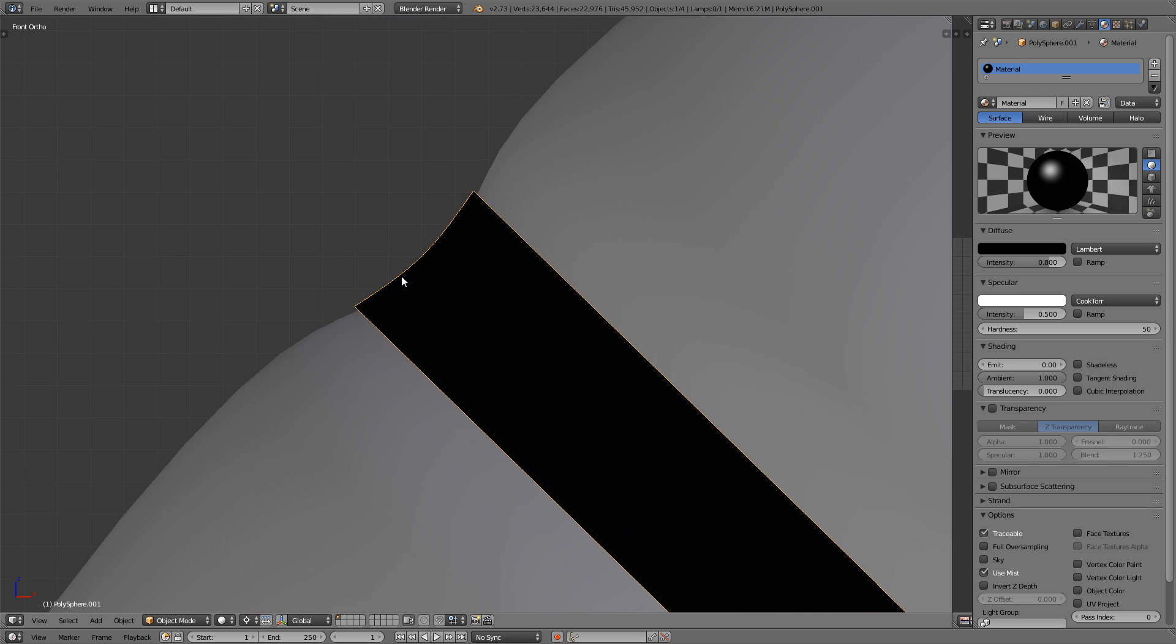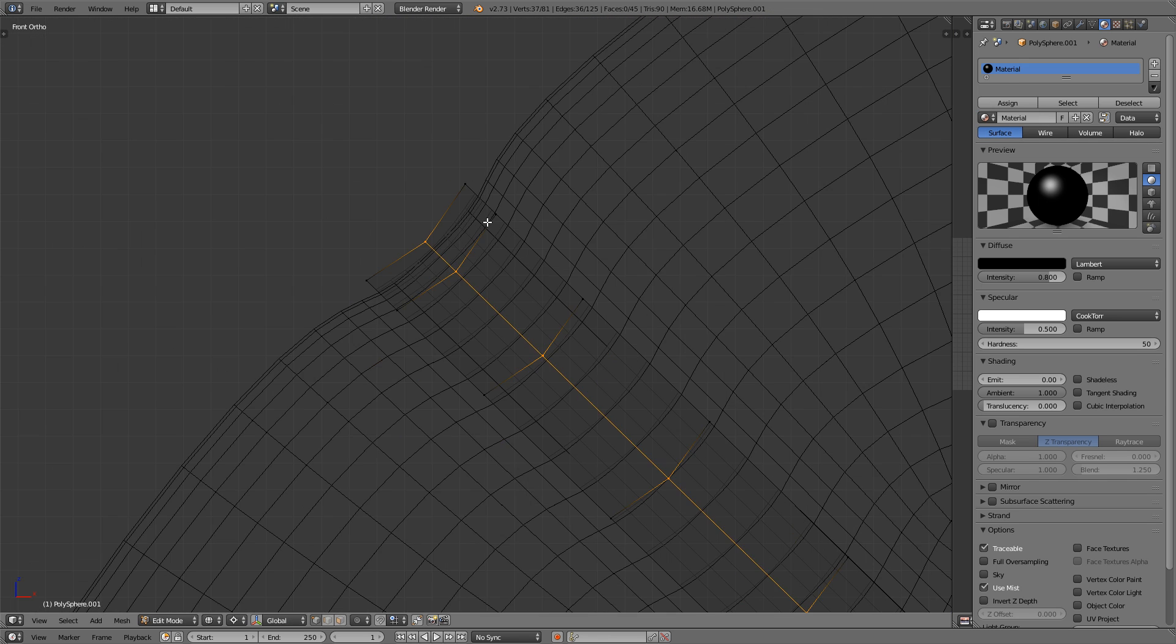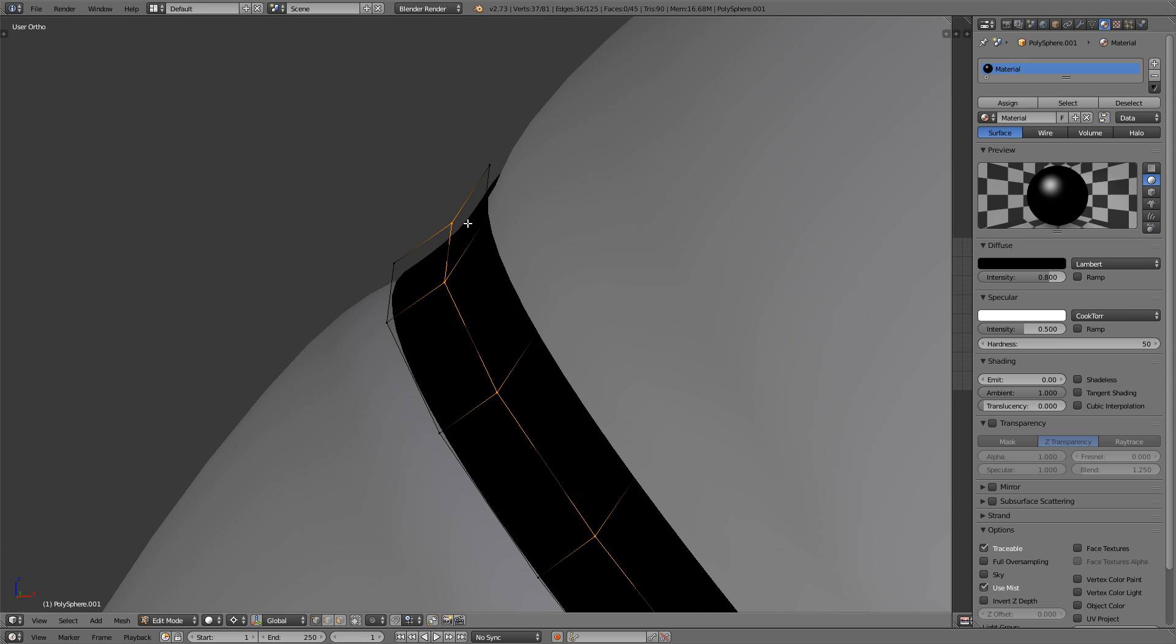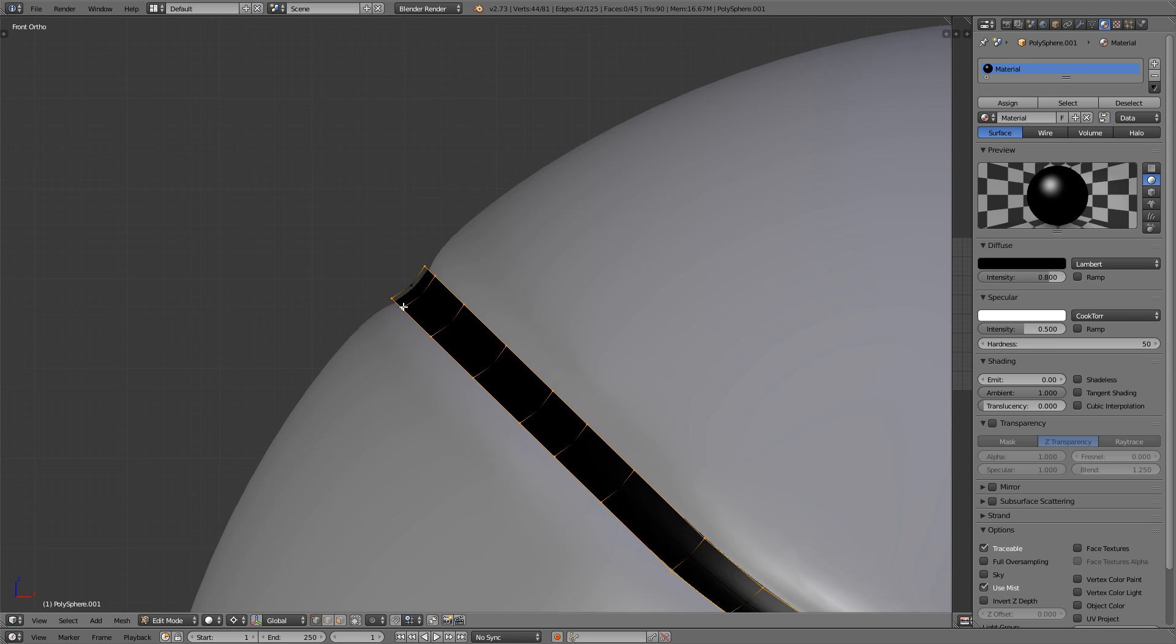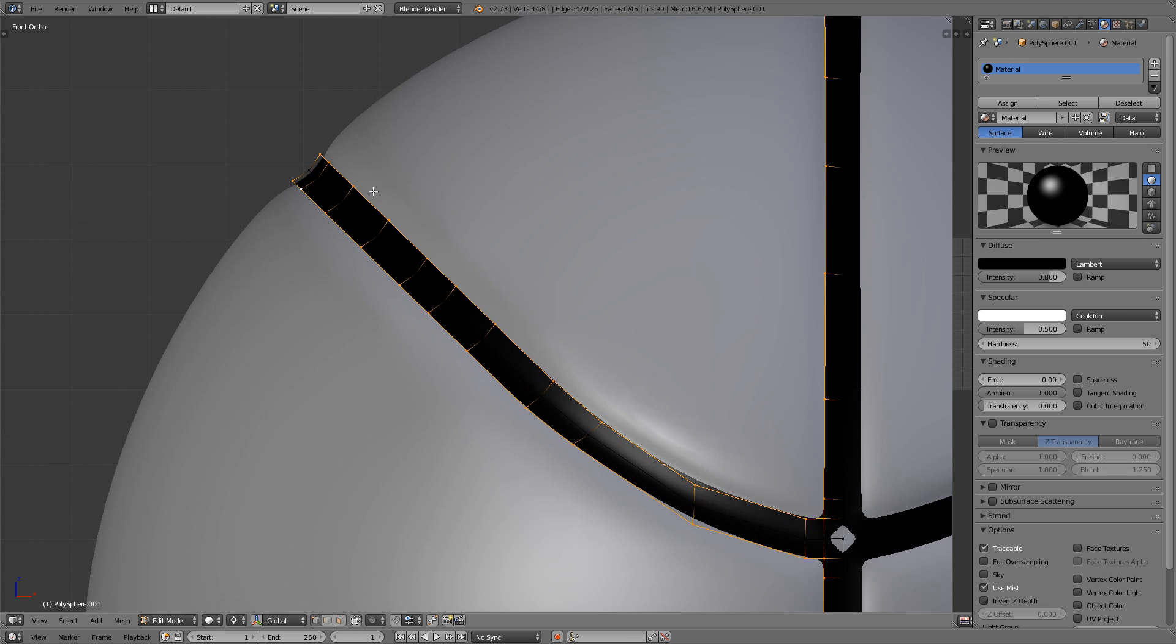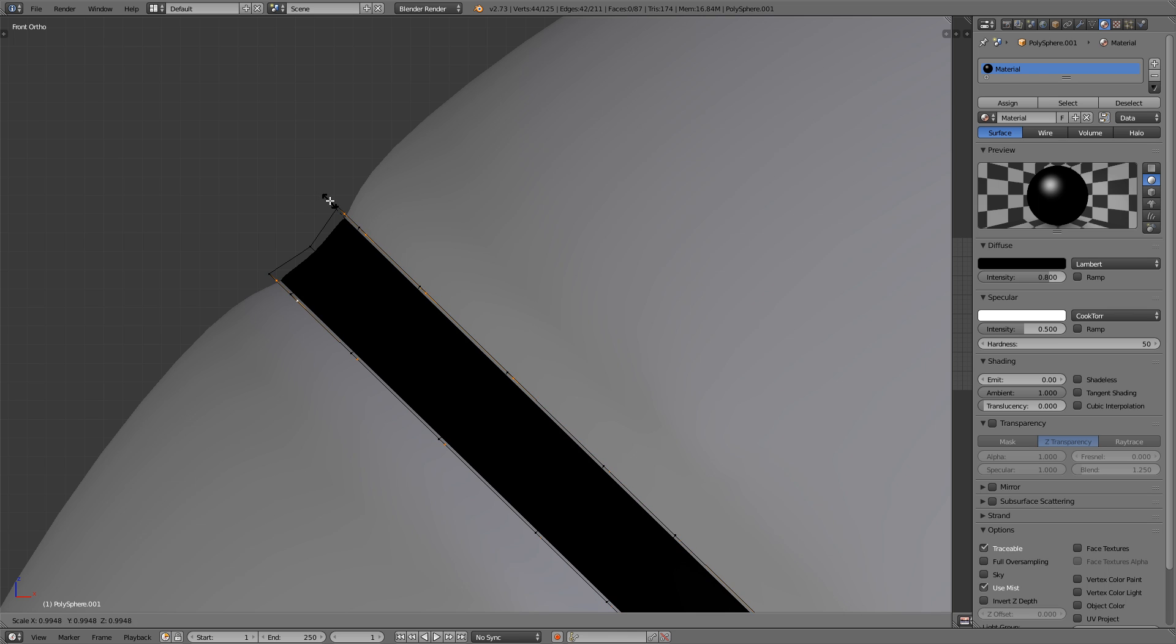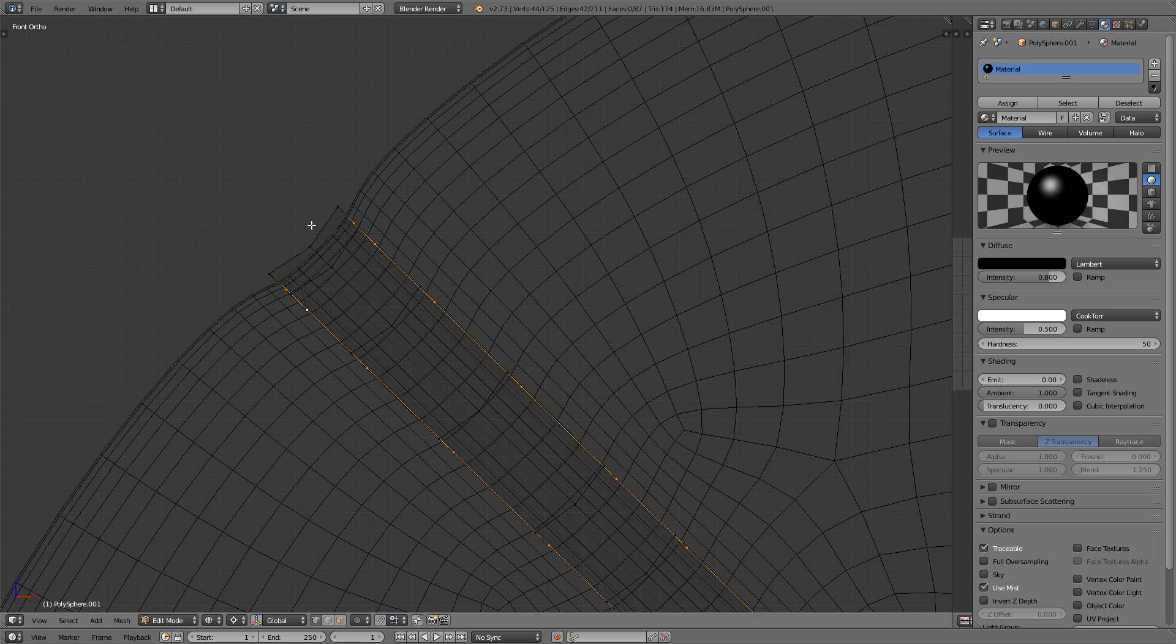Now I want to add some thickness to this stripping. So I'm going to select the outer edges, good, and press the E key and then S key, which will extrude it and then scale it down into the basketball. Good.